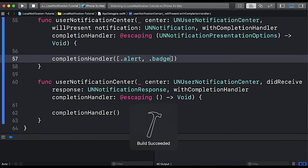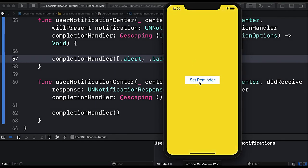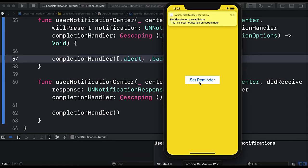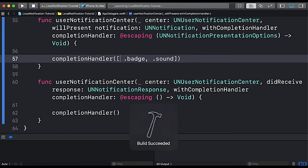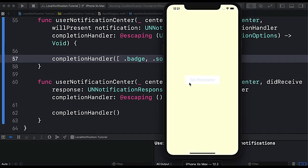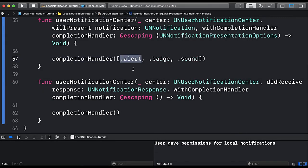If we remove .sound from the completion handler and run the app again, you can see there is no sound. If we remove .alert, the sound plays but no alert is shown. So we need to pass both .alert and .sound to get the full notification experience when the app is in the foreground.